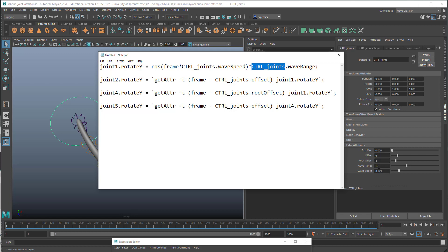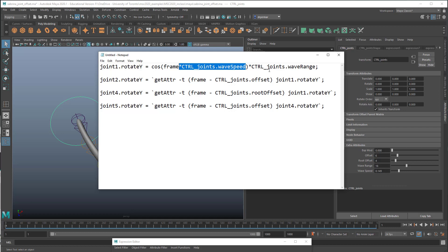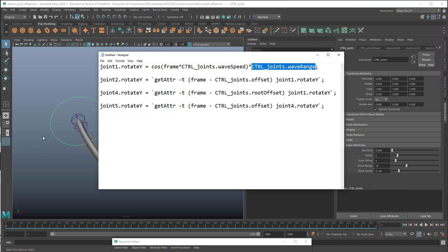And then we're going to multiply that whole thing by wave range. Again, it's in the circle node, so ctrl_joints.wave_range is referring to this attribute in the circle object. So it's going to grab these values and use them as multipliers, first of the frame number. So by reducing the frame number and what cosine is multiplied by, we can reduce the speed. And then by multiplying the whole thing by some value here, I've got it set between 0 and 50, but this is totally arbitrary, we can change the overall range, so how far it will go.